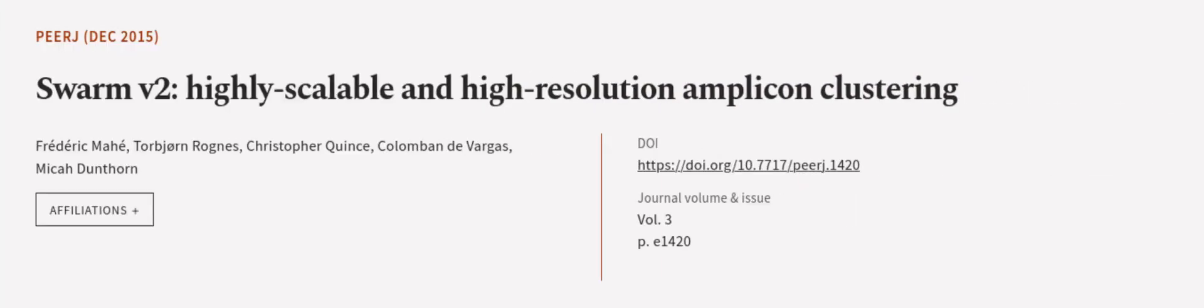This article was authored by Frederick Mahe, Torbjorn Rohns, Christopher Quince, and others.